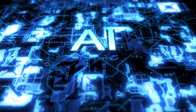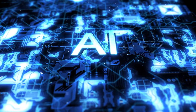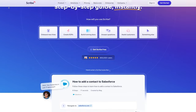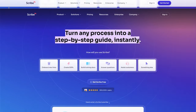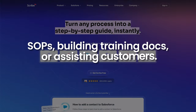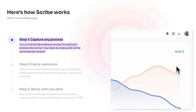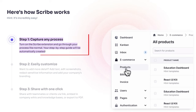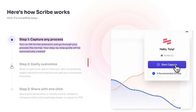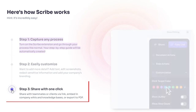The next one is another gem in the world of AI tools — it's basically your secret weapon for acing those essays and assignments. It's ScribeHow. Documenting papers can sometimes feel like navigating a maze of grammar, spelling, punctuation, and style woes. Well, enter ScribeHow, your personal writing guru here to save the day. This AI marvel turns any process into a step-by-step guide, whether it's creating SOPs, building training docs, or assisting customers. First, capture any process by pressing start — Scribe will automatically convert it into a step-by-step guide. Once you're done, customize it as you like and share it with your teammates.